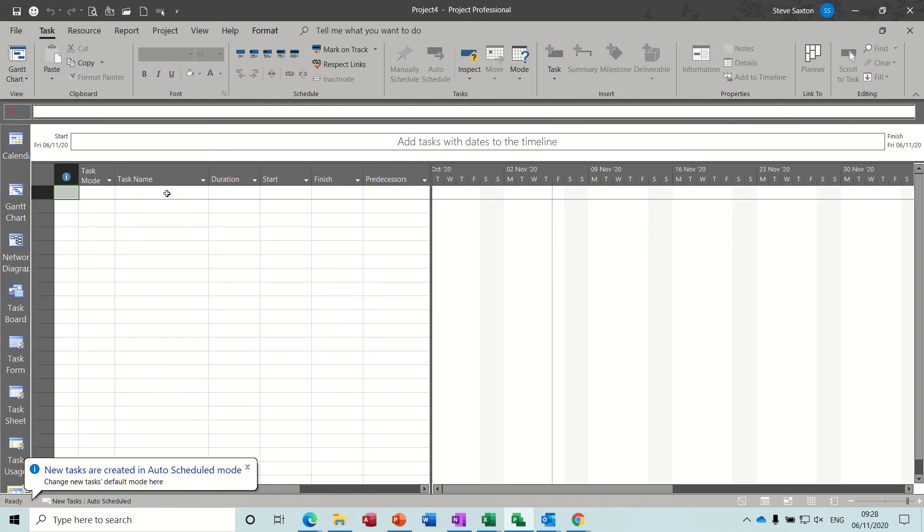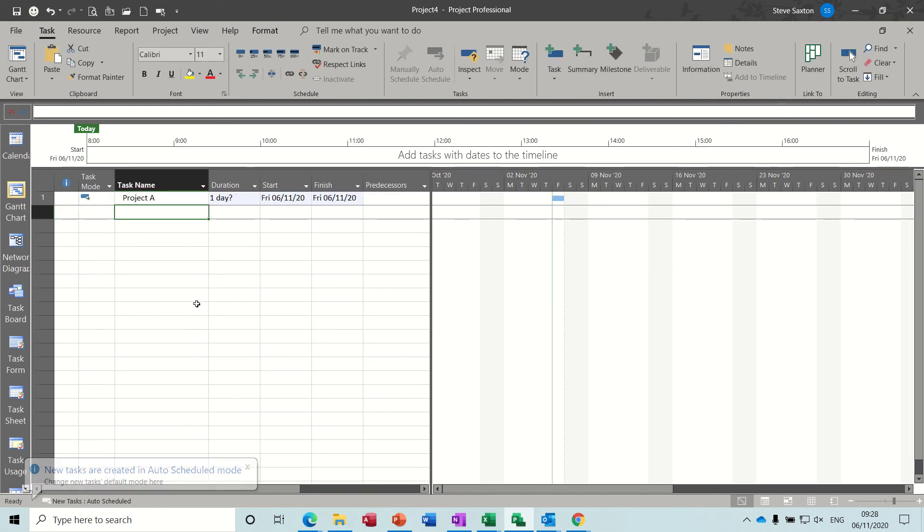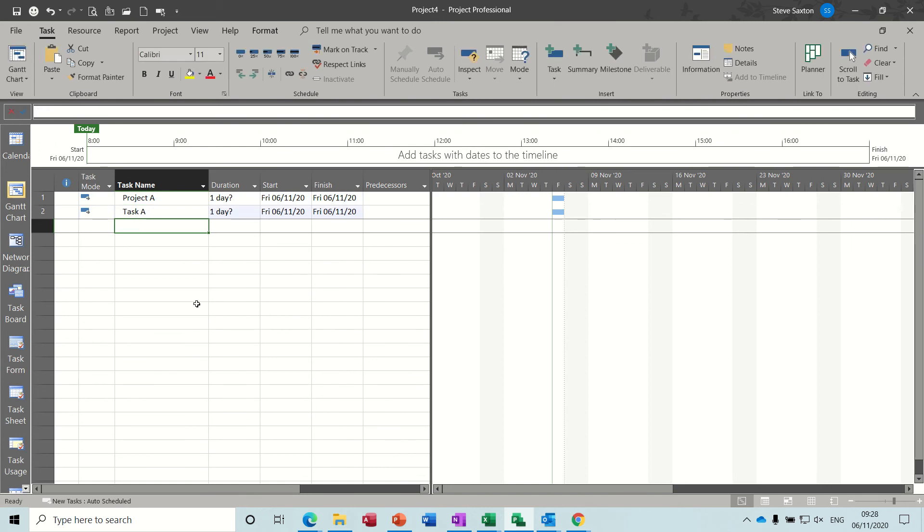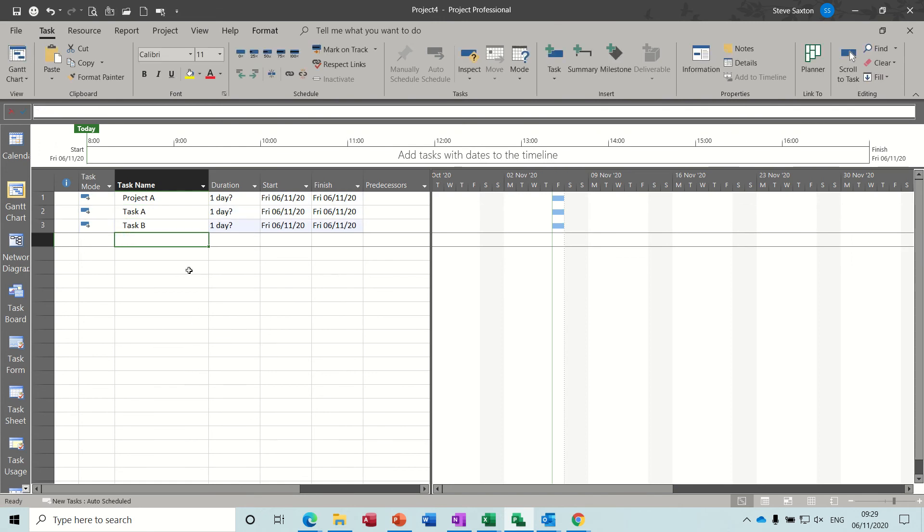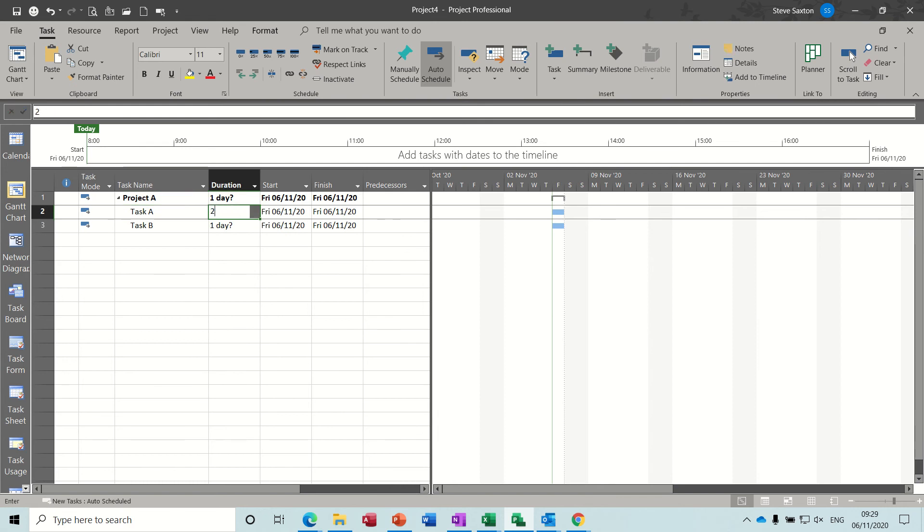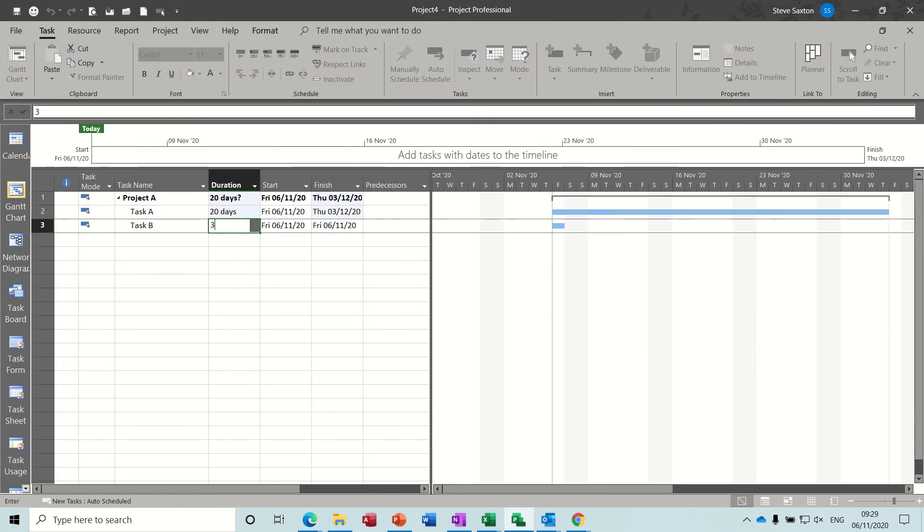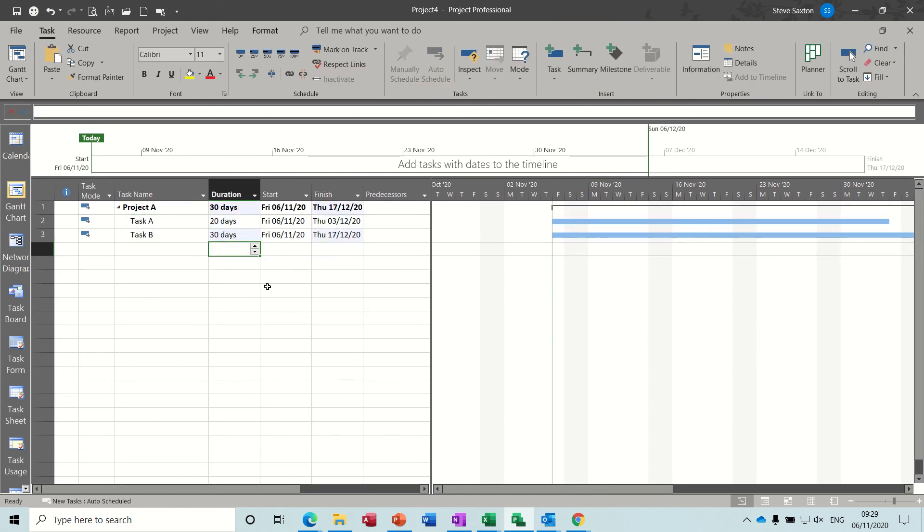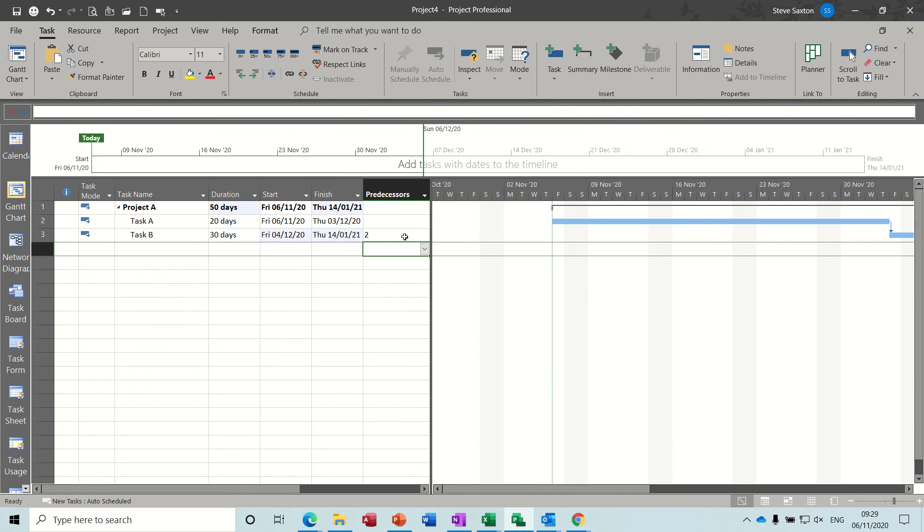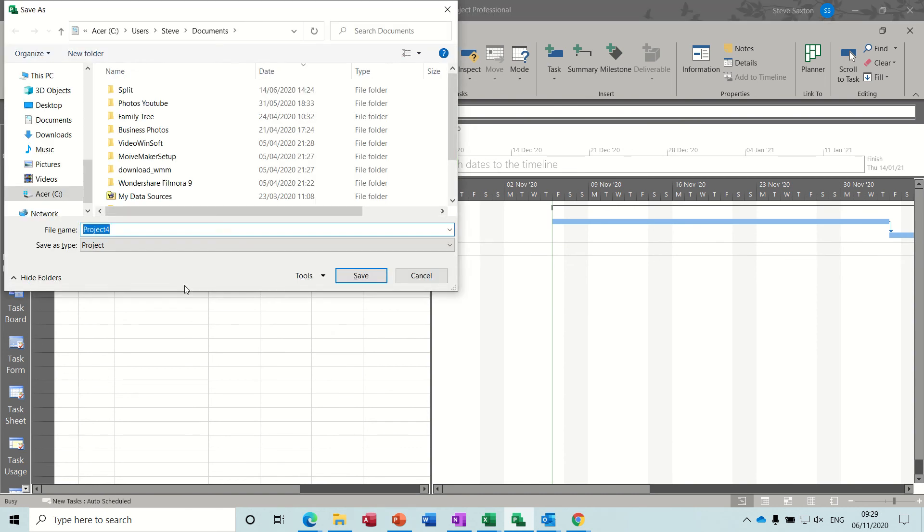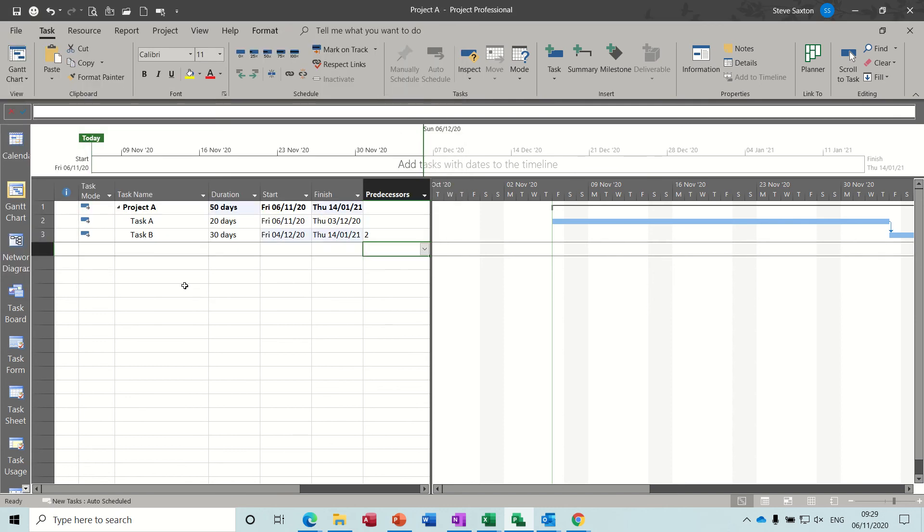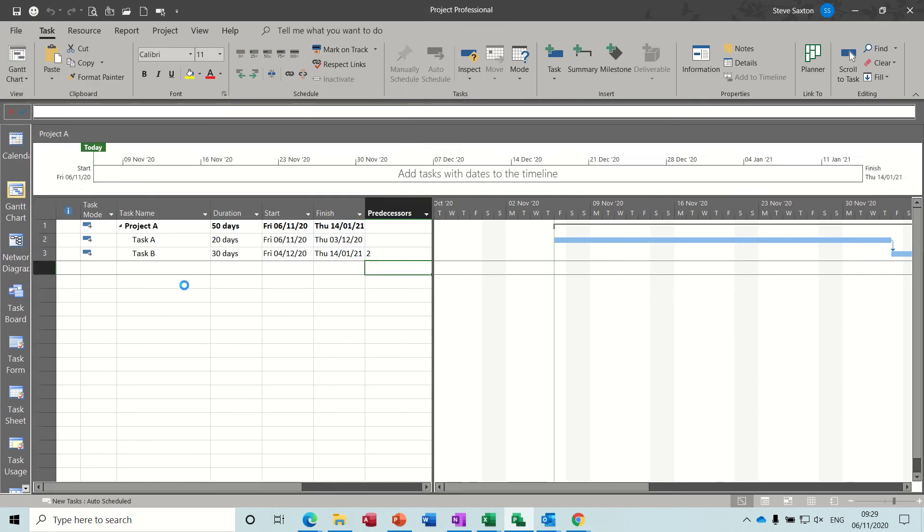What I'm going to do is create two projects. Project A with two tasks in each. Task A and Task B. And then I'm going to indent those two tasks and give myself a duration like so. Just link them on number two. So that's a 50-day project. And I'll save this as project A. So I know what it is. Project A. Where's that going? Documents. I'll get myself a new one.